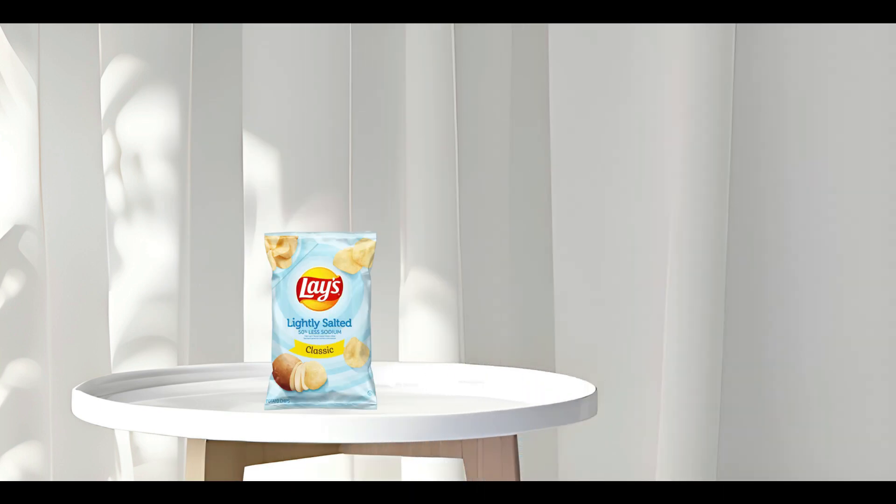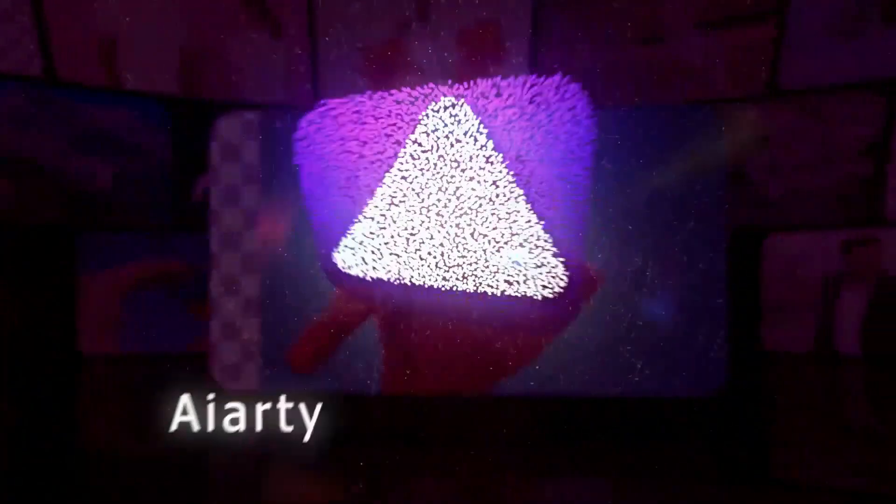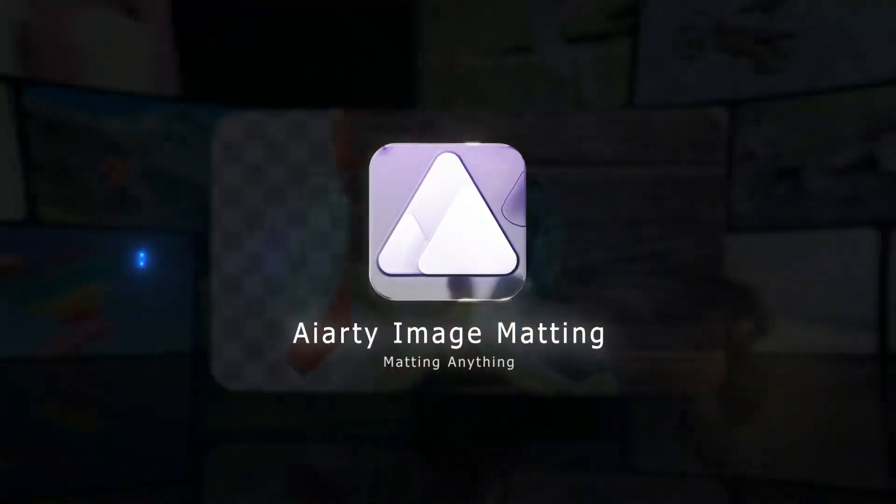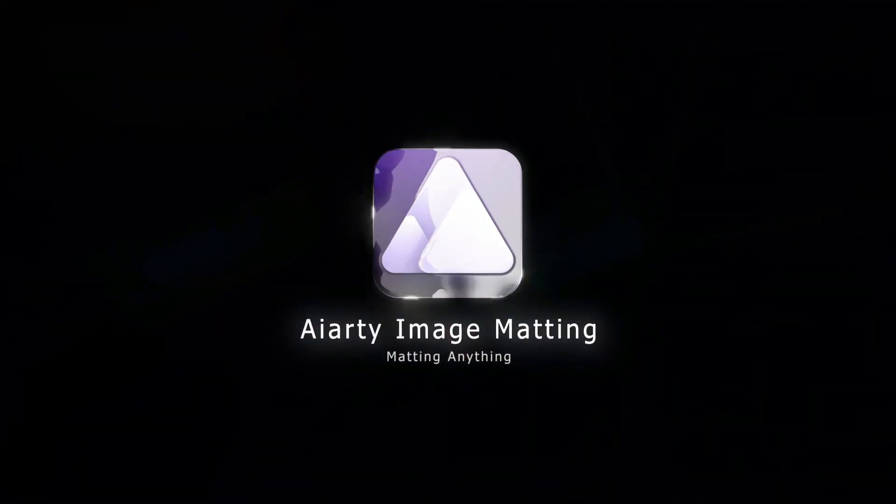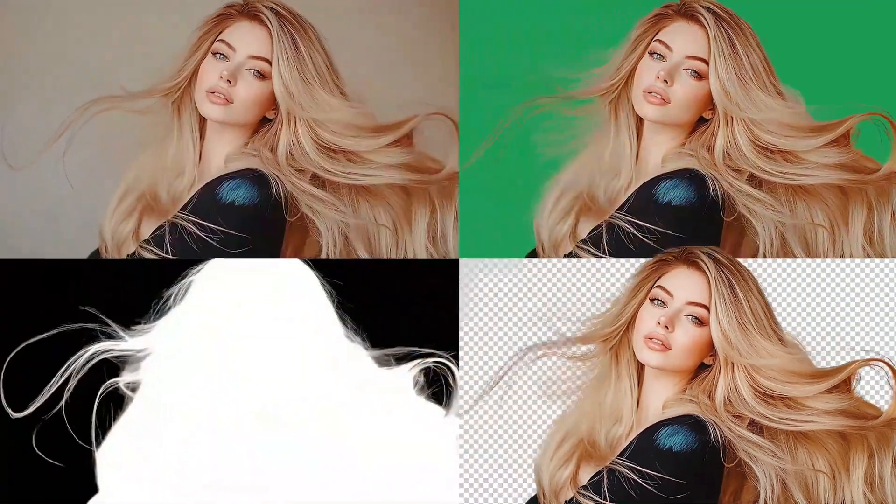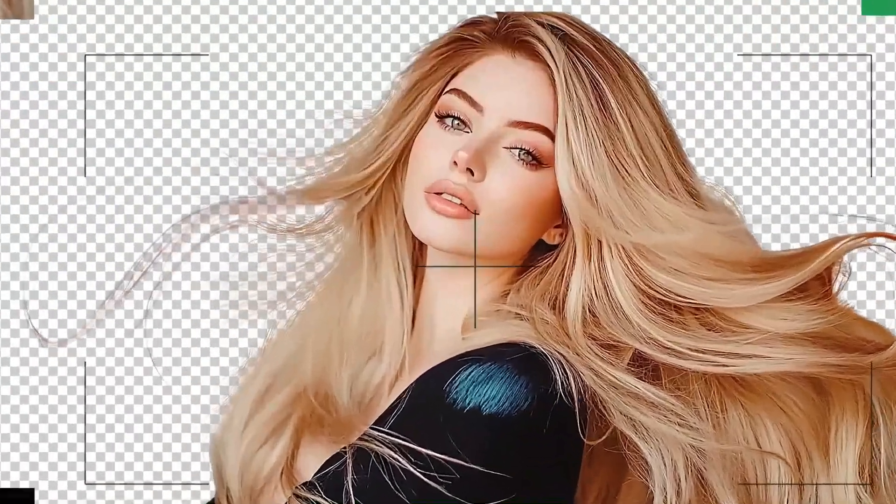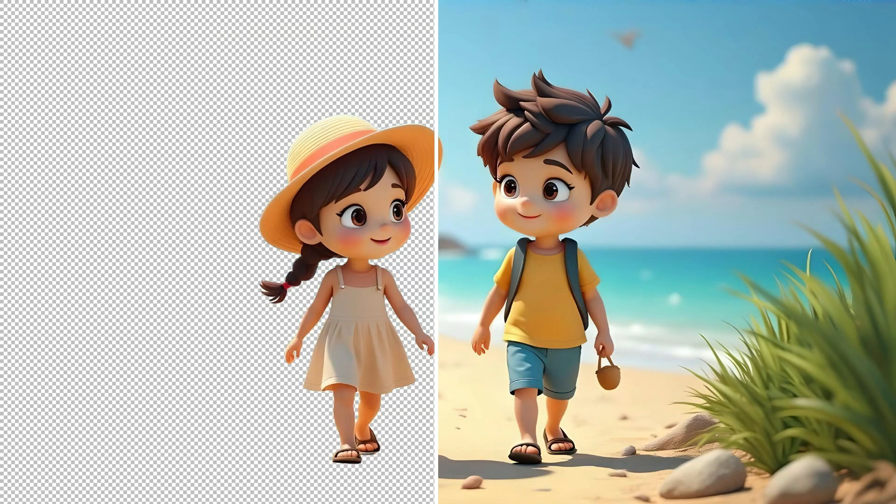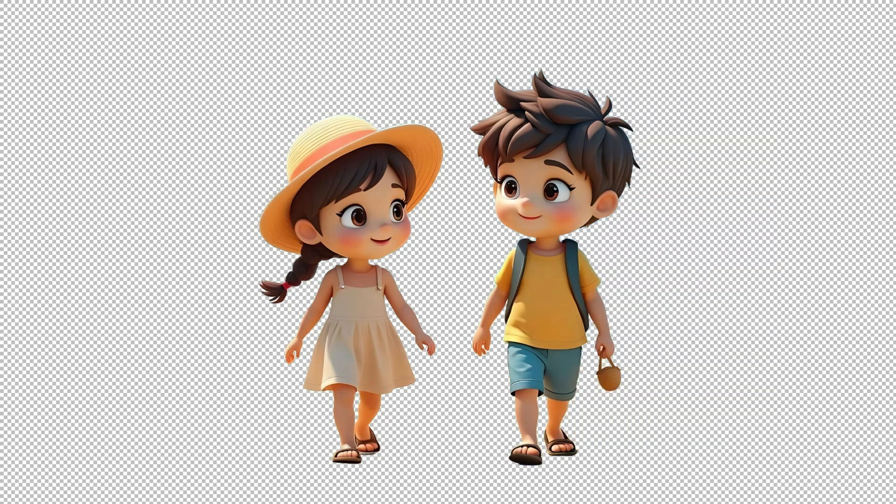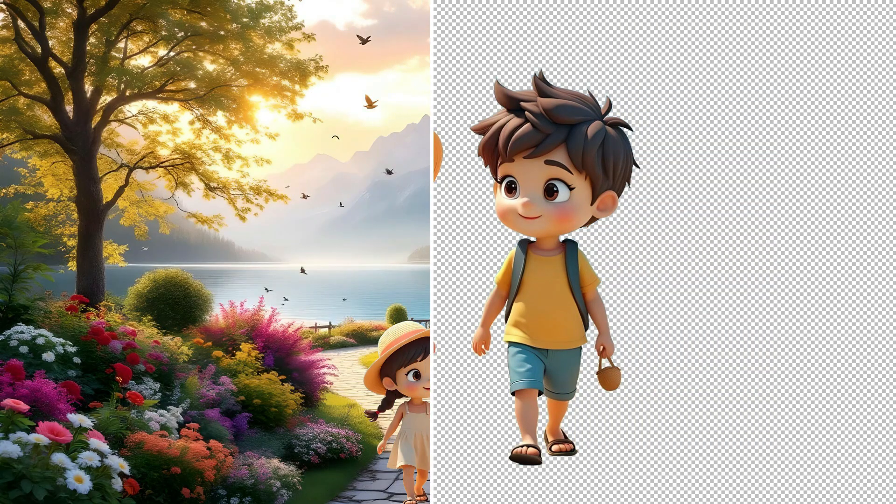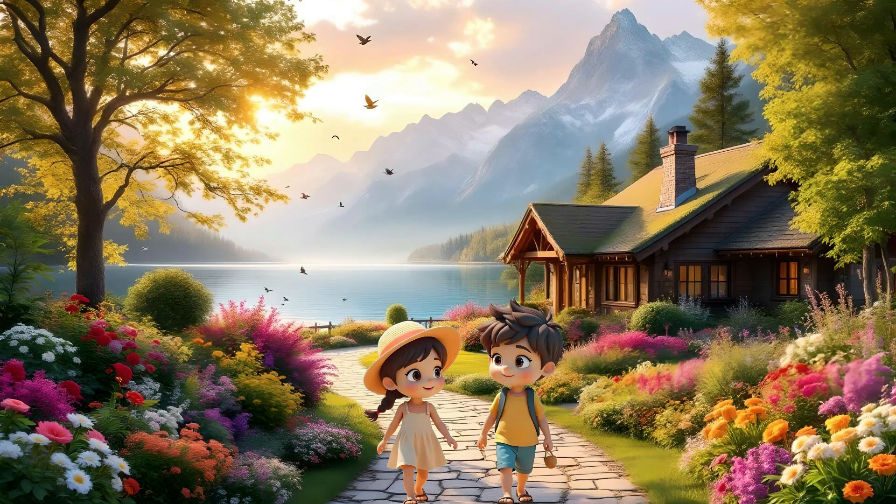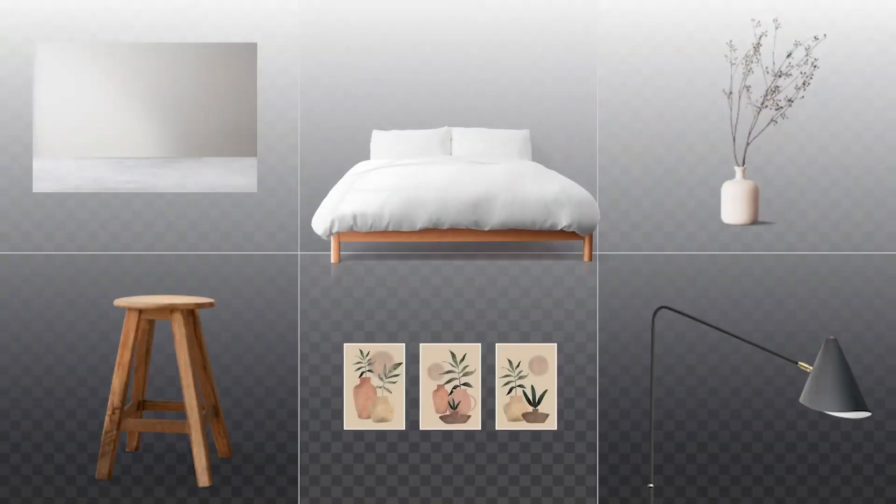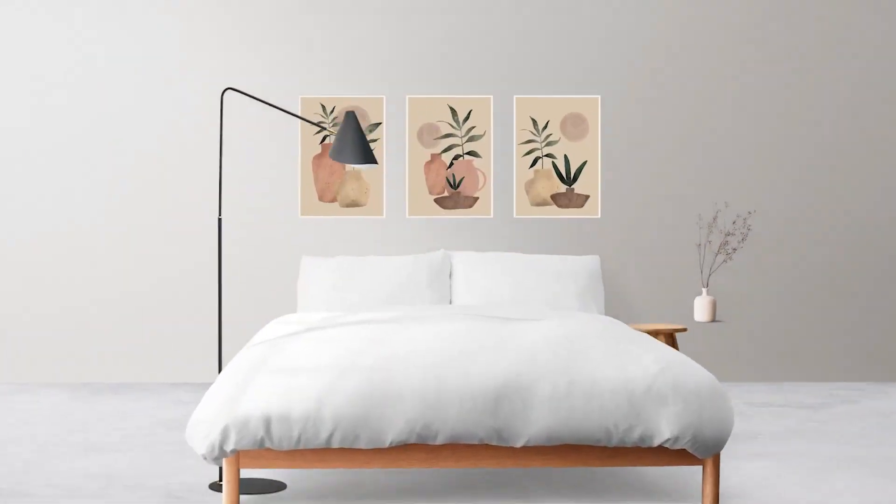In this video, I want to introduce you to an impressive AI tool for 2025 known as ART image matting. It delivers fast results, high-quality cutouts, and requires almost no effort from the user. With smart AI processing, it can separate complex subjects from their backgrounds in moments. Let's jump in and explore how this smart tool can transform your workflow.